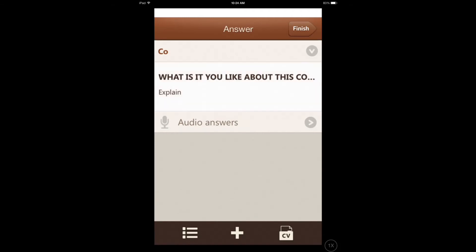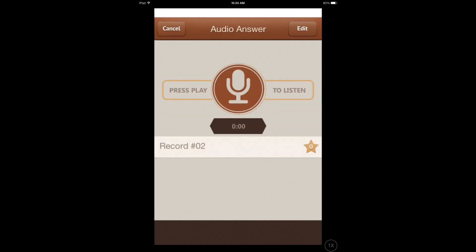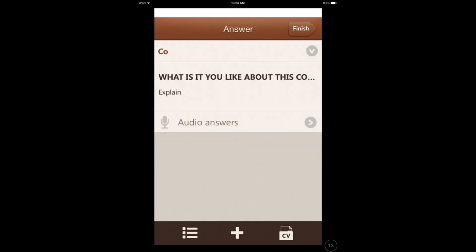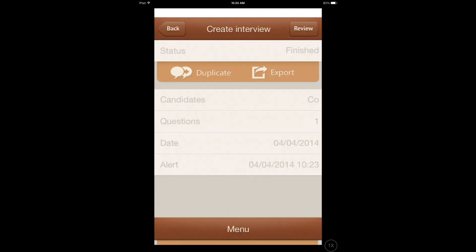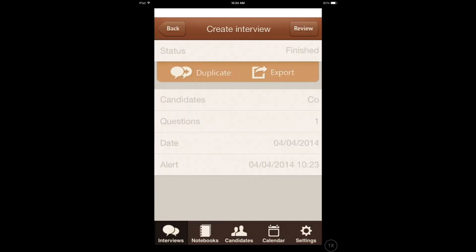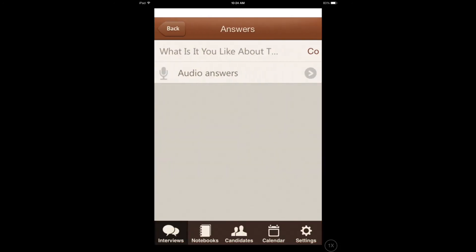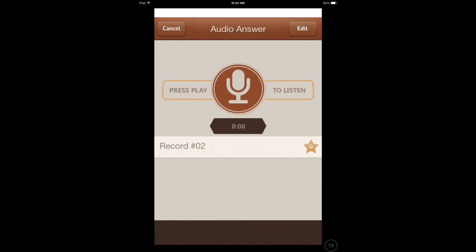You can take notes of other answers. Let's finish the interview and review it. If I go to the review section, I can listen to the recorded answer: 'It's the greatest company in the world.'